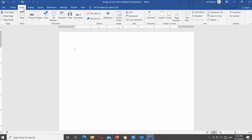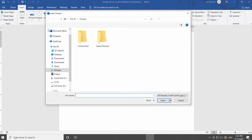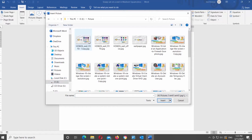Go to the Insert tab at the top toolbar and click on Pictures. You will see two options: this device and online pictures. Let's begin with this device. Click on it. A new window will open. Choose the image that you want and click on Insert. The image will appear in the document.